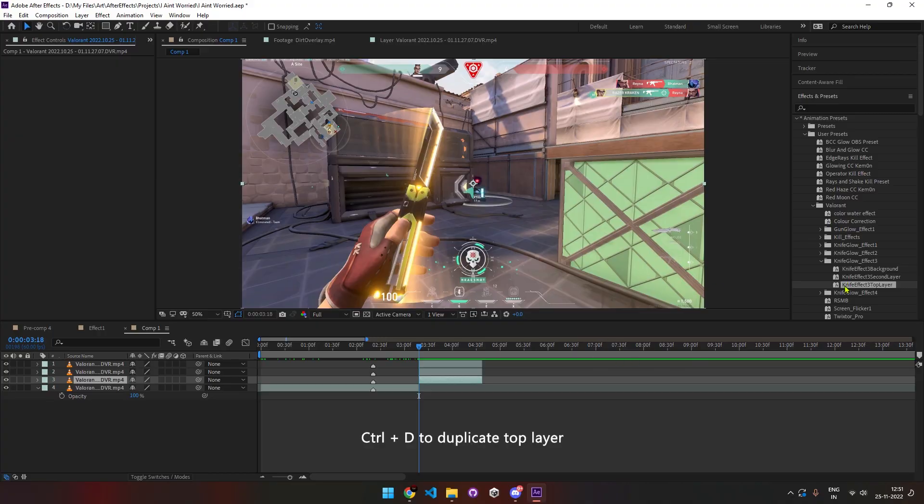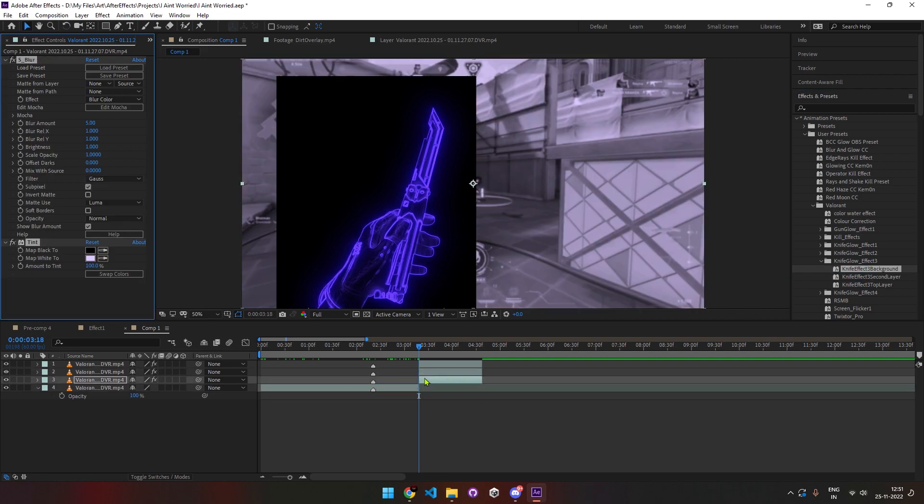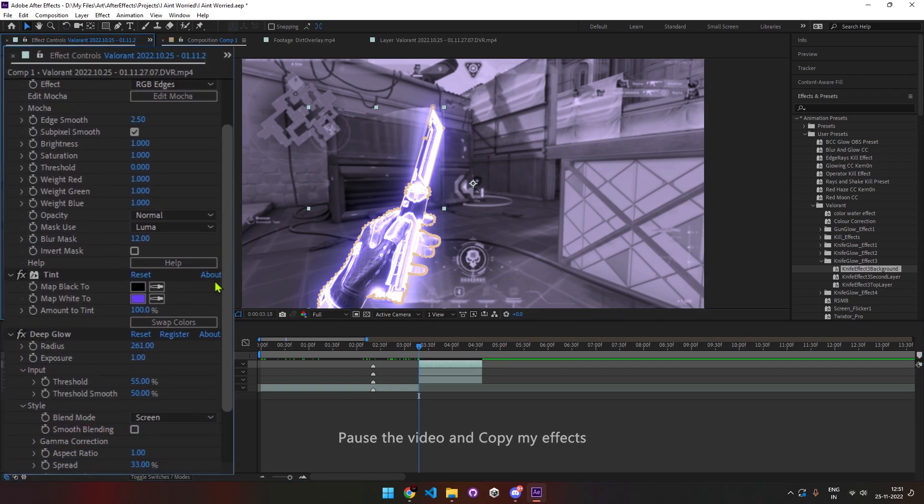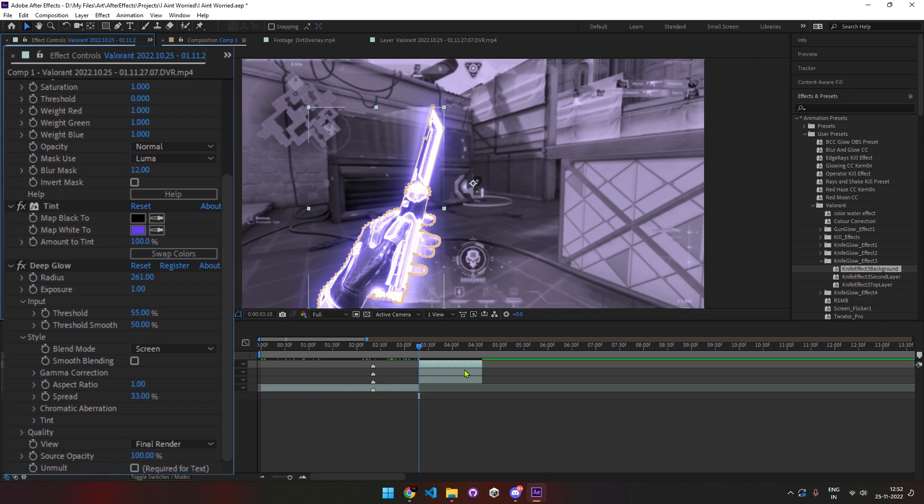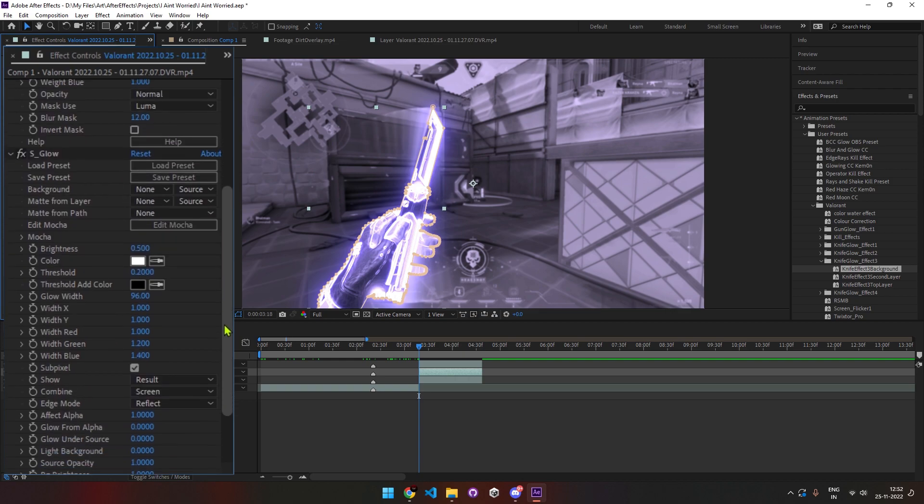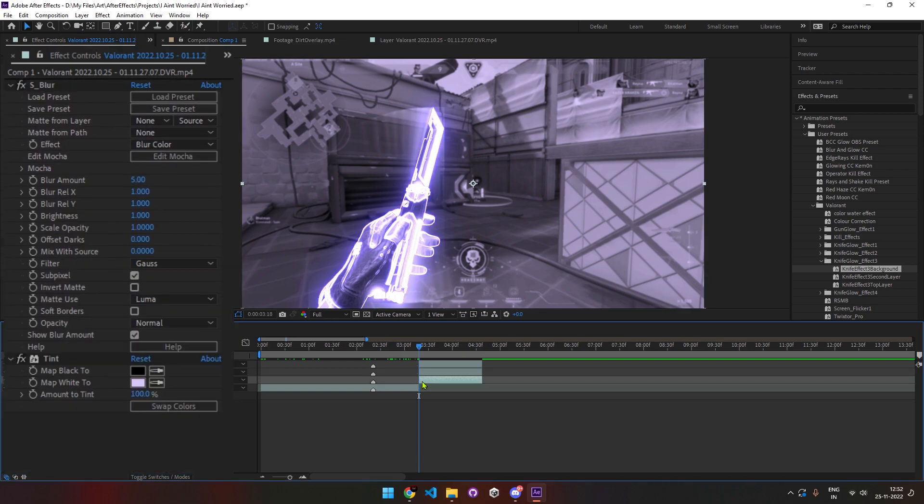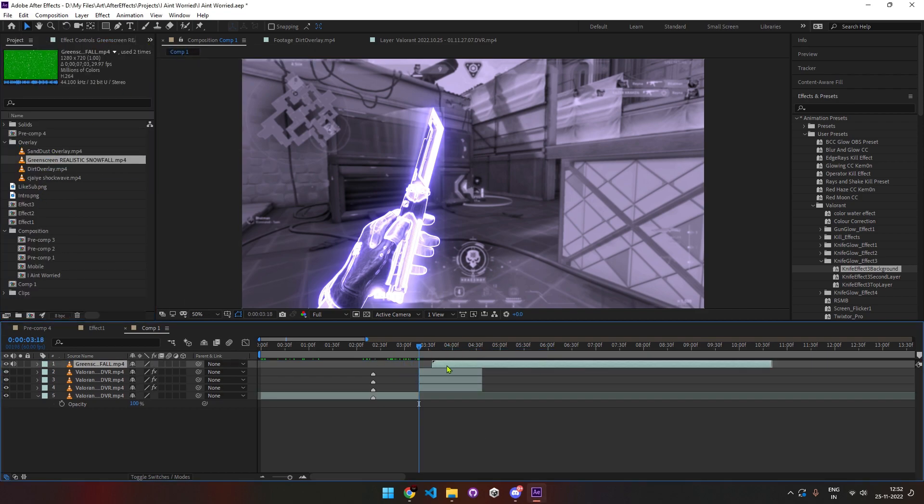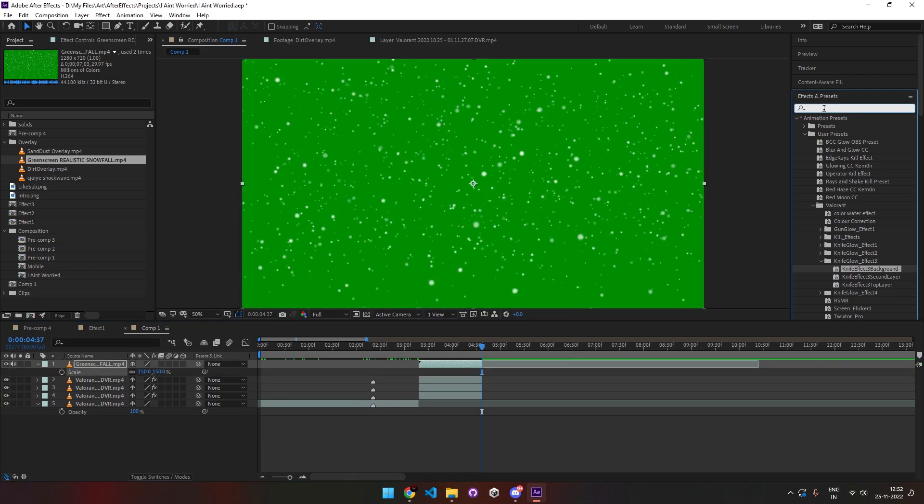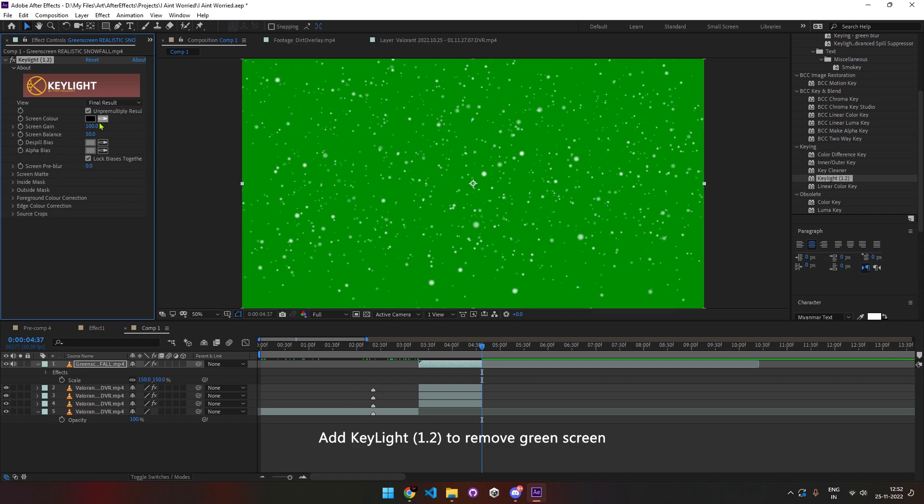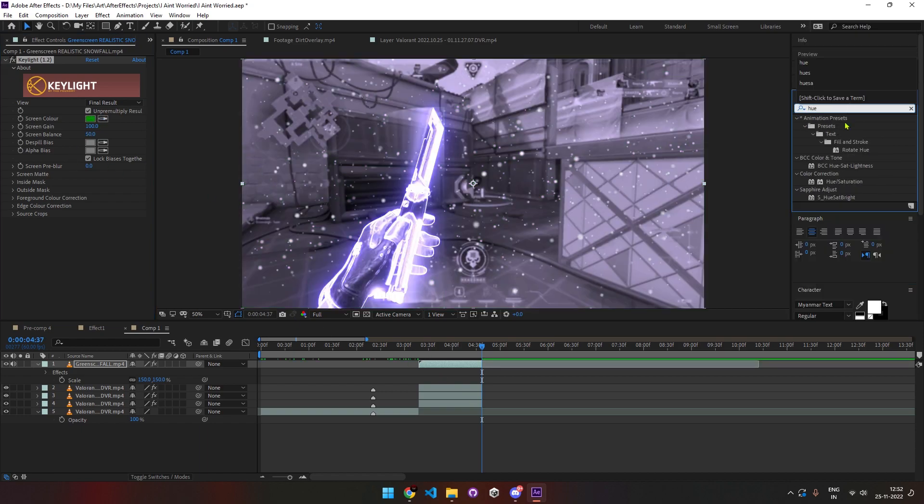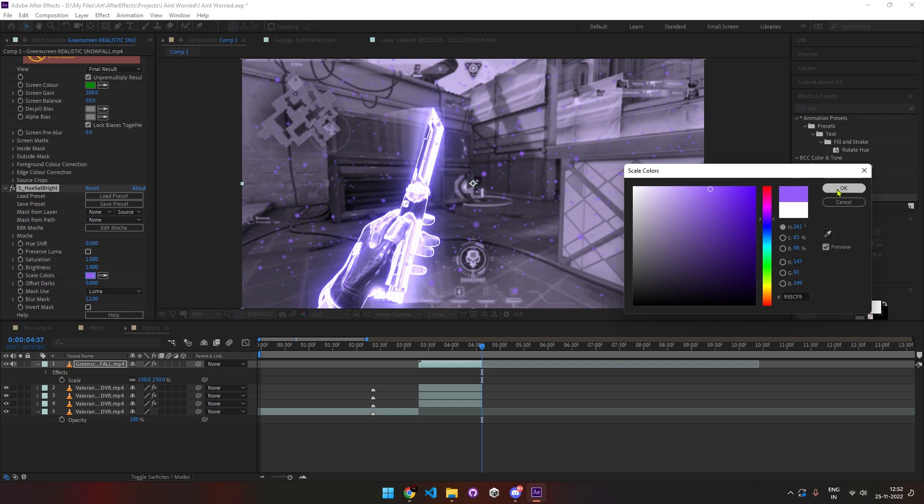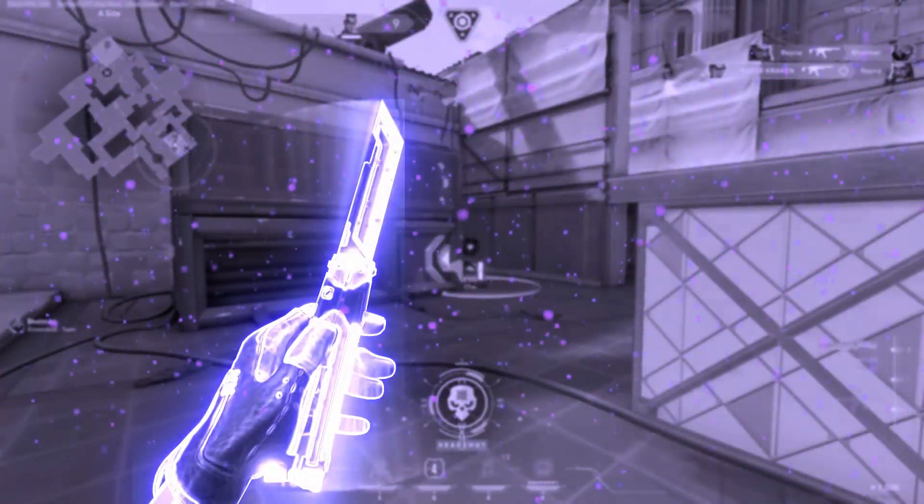Again, I'm going to apply my presets—I'll show all the effects to you later. Add snow overlay on the top. I'll share the overlay in the description. Add hue saturation and change the settings as shown. Your knife glow effect is ready.